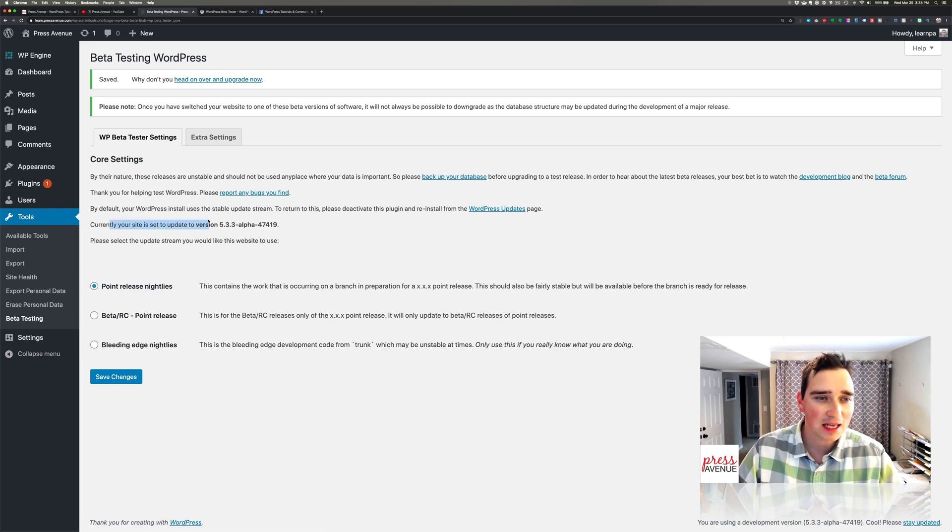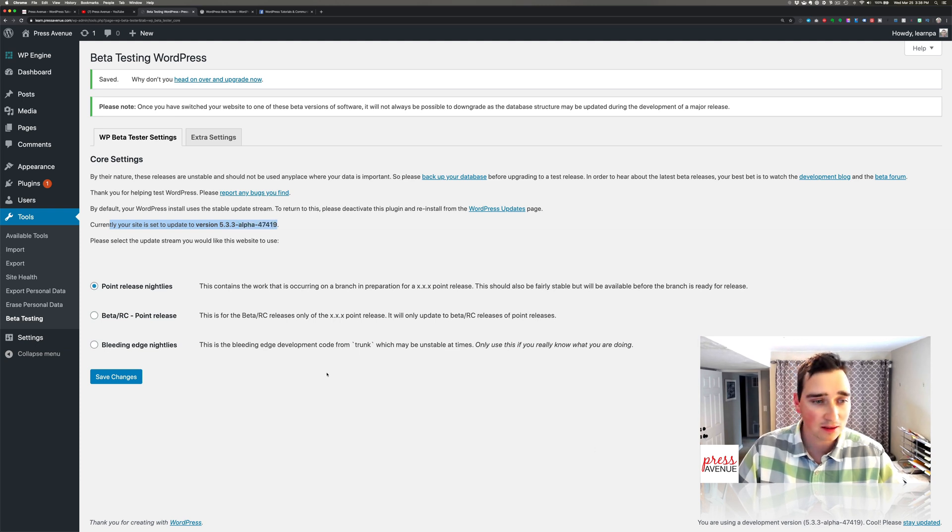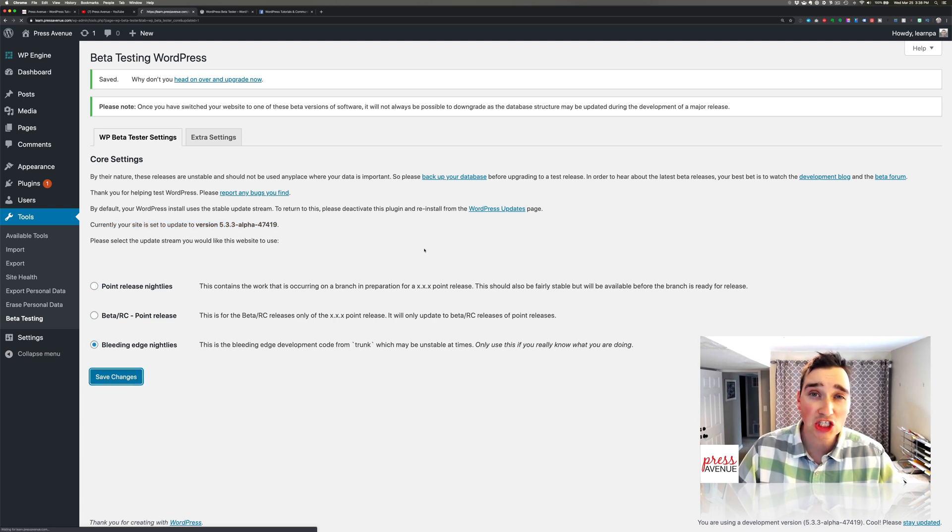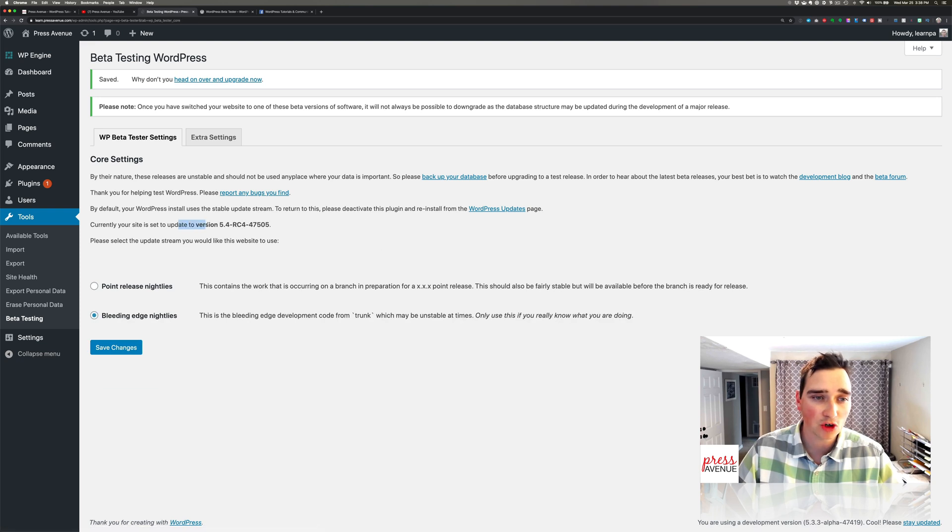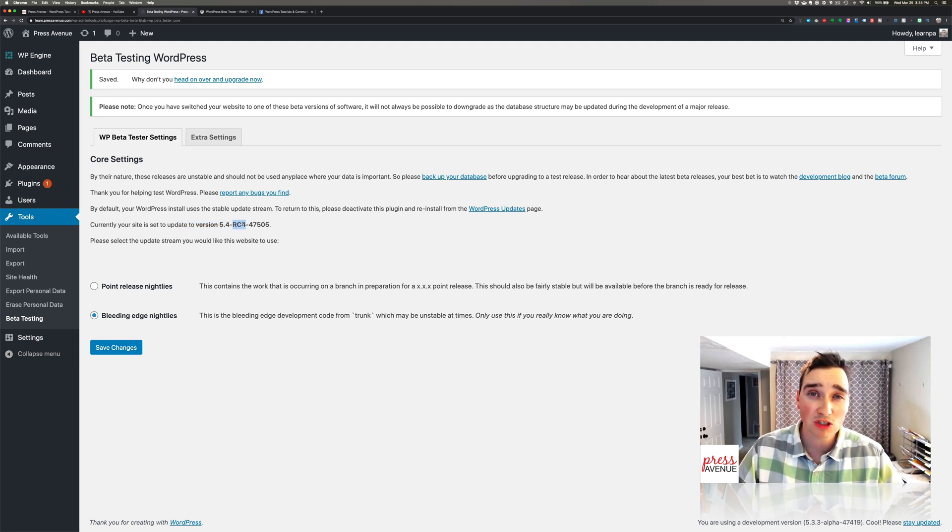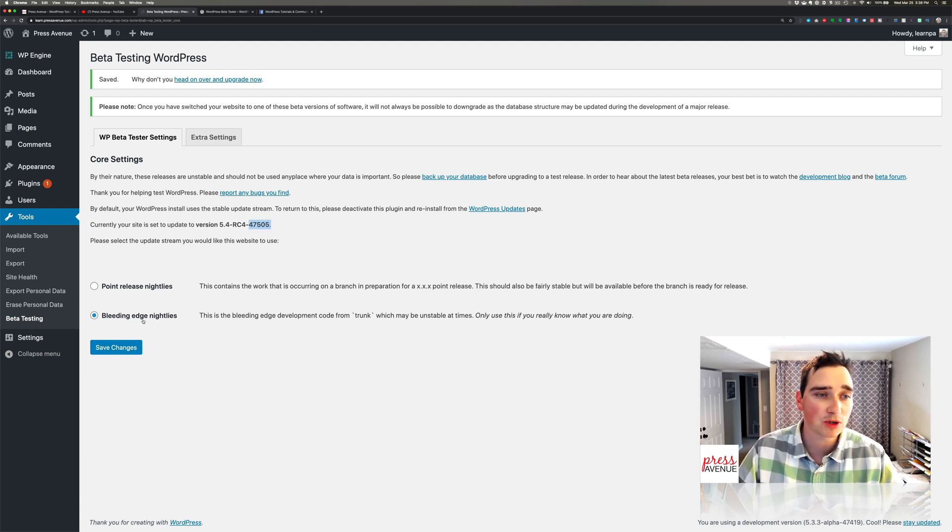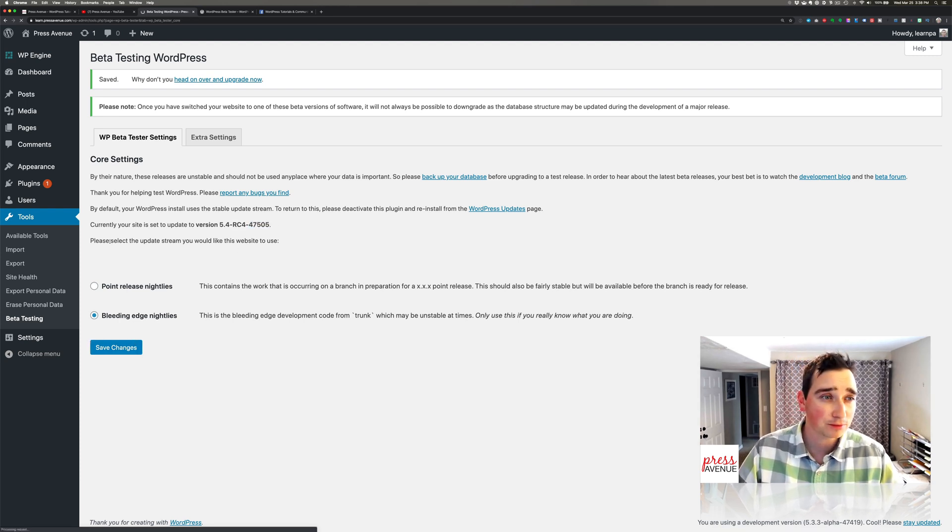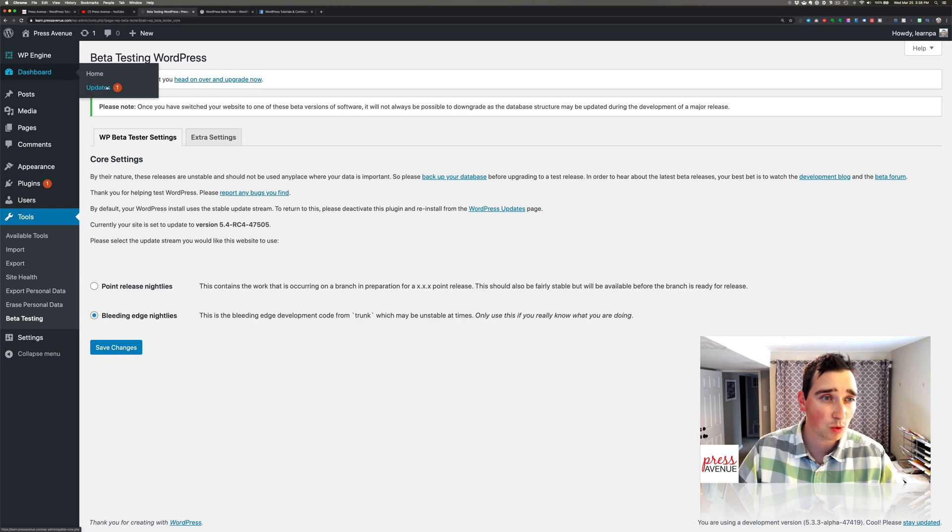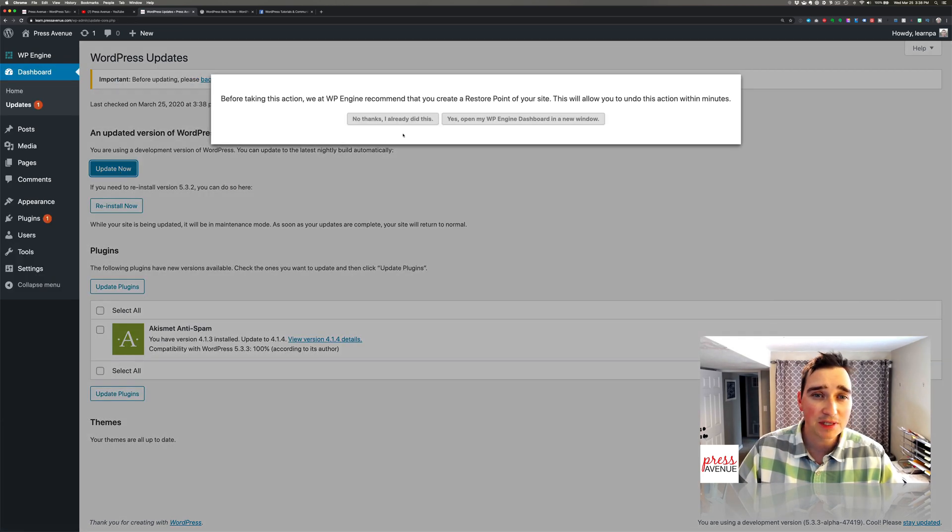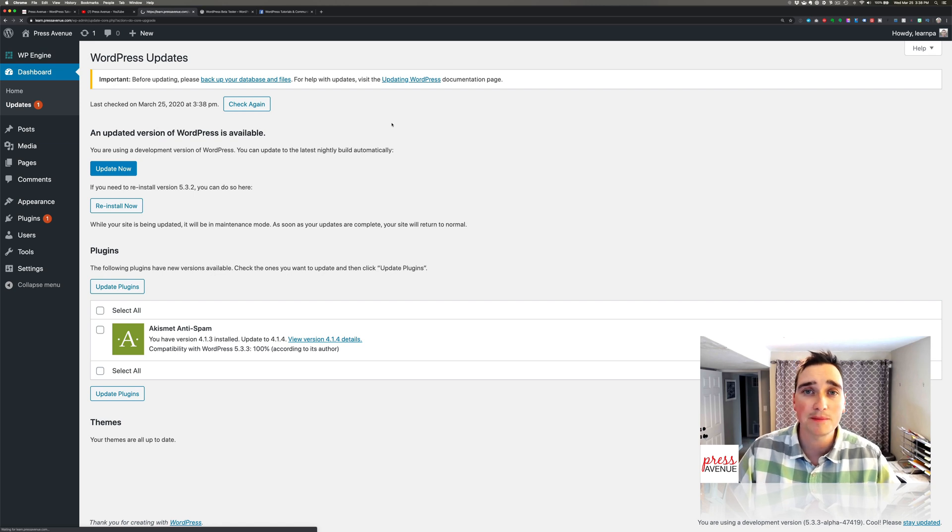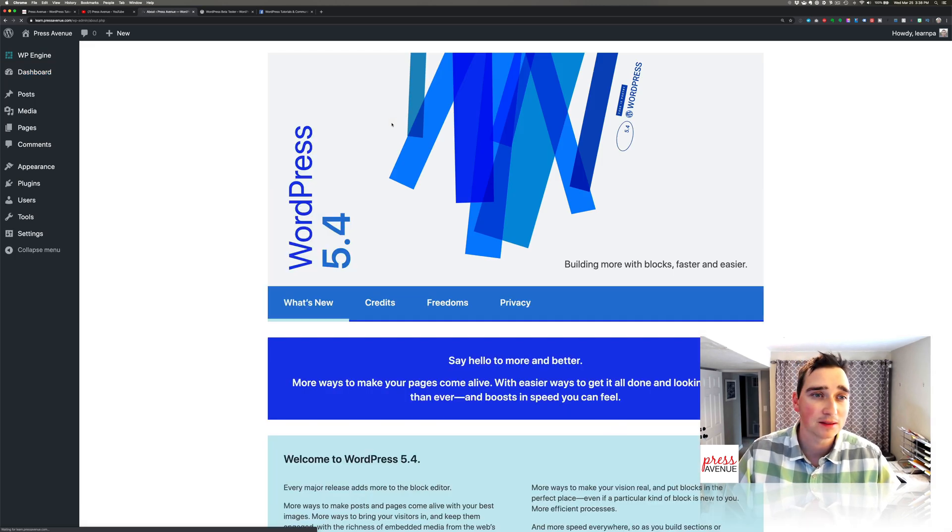It says your site is currently up to date with 5.3.3 alpha which says it down here. If I go to bleeding edge it takes me to the next bigger version which is 5.4 which has quite a few updates and changes. RC which means release candidate for, it's release candidate for and then some numbers. So hit save. Now I'll go to Dashboard and Updates and then I can update it straight from the typical WordPress update button.